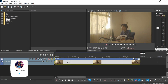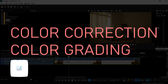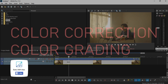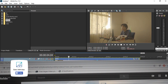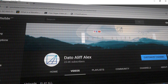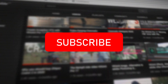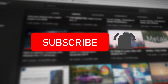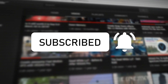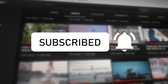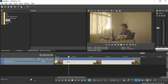Hey guys, welcome back to my YouTube channel. My name is Alif and in this tutorial video I'll be teaching you guys how to color correct and color grade your video with Vegas Pro 17. If you're new to this channel, I mainly do Vegas Pro tutorials content, so you can subscribe and turn on the notification bell icon to receive Vegas Pro tutorials in the future.